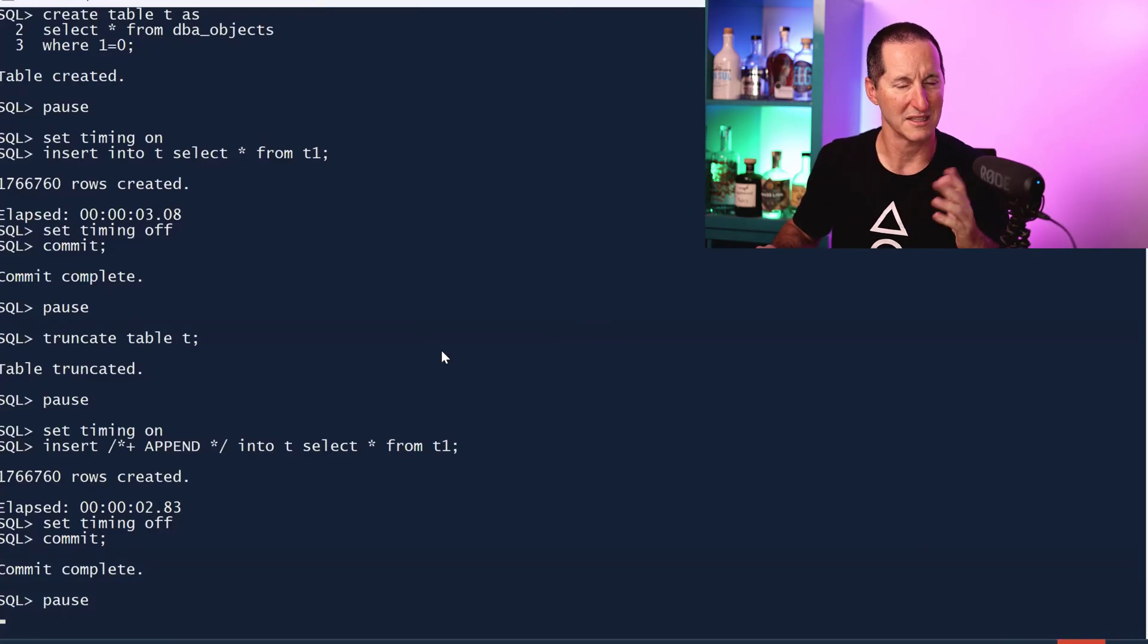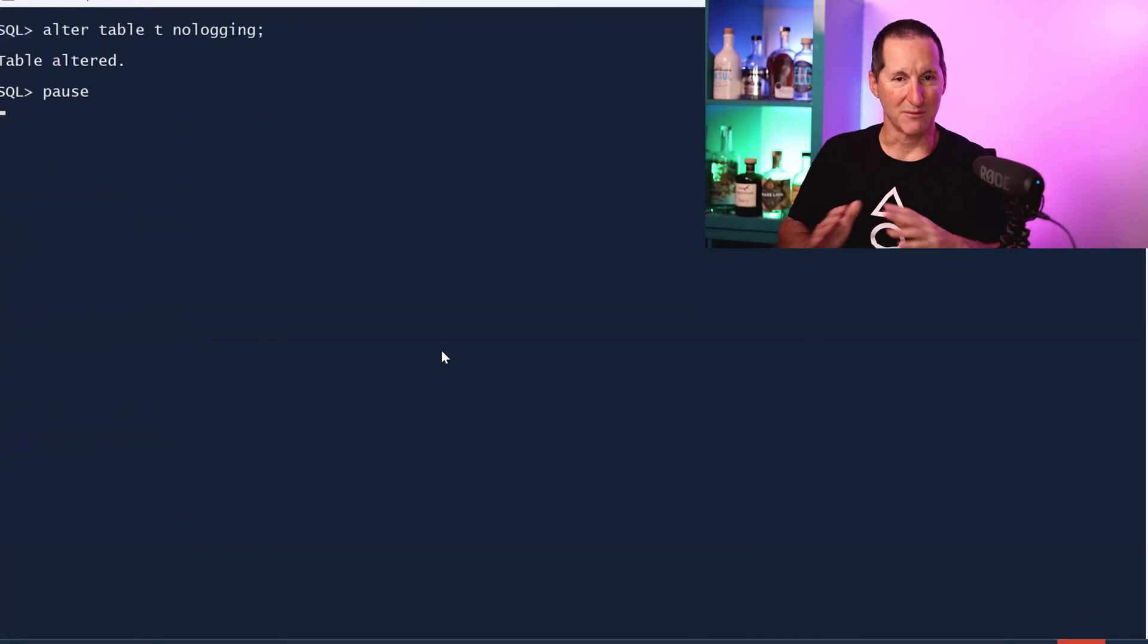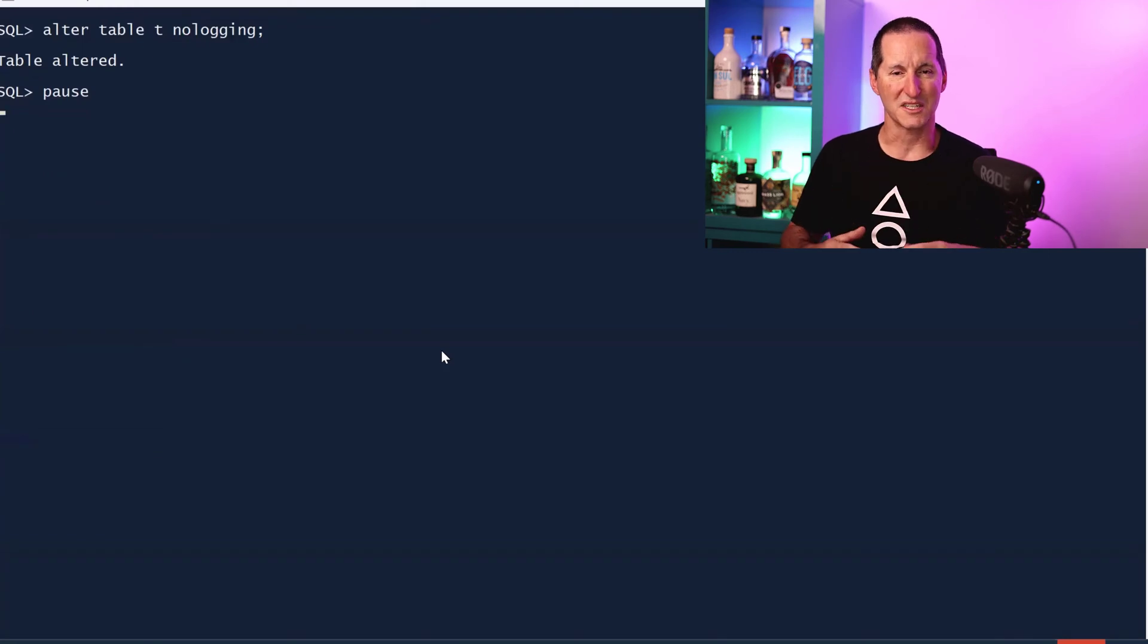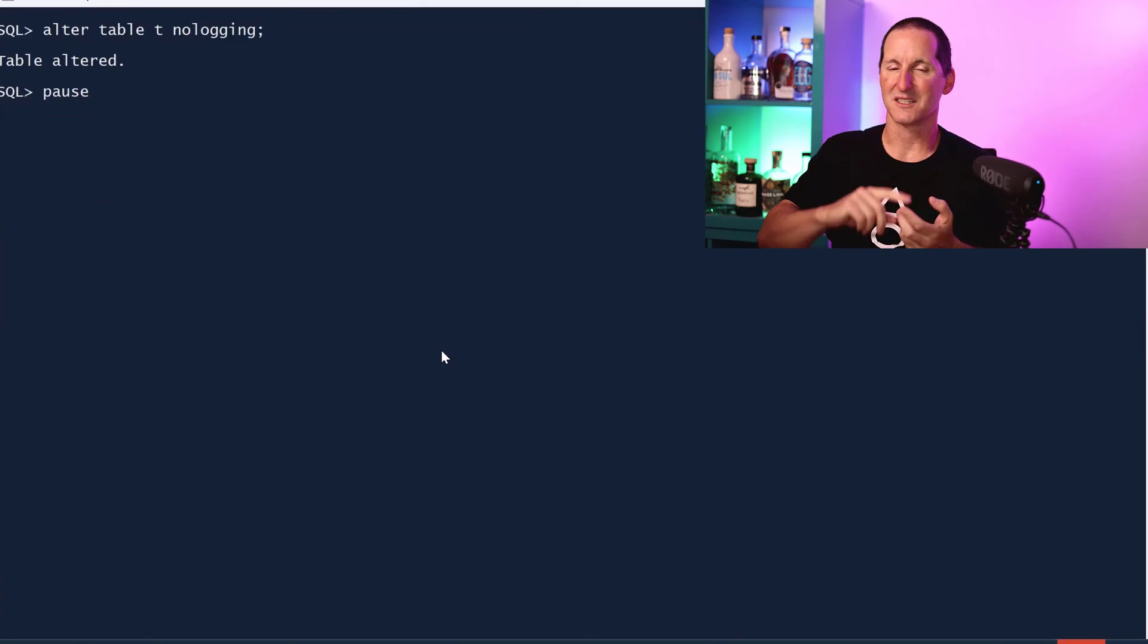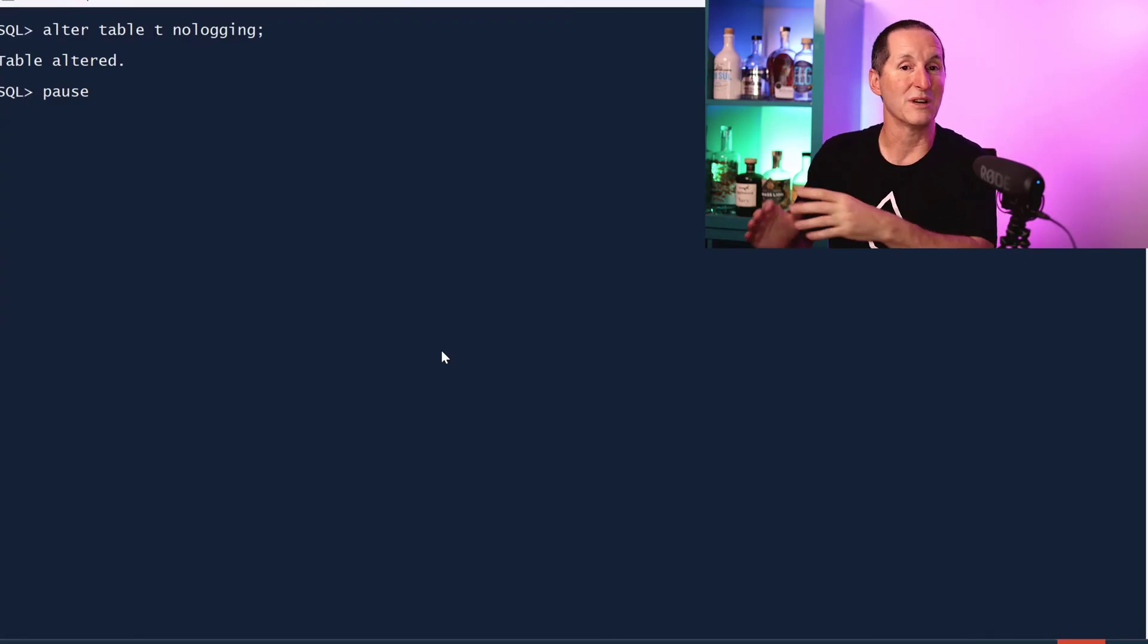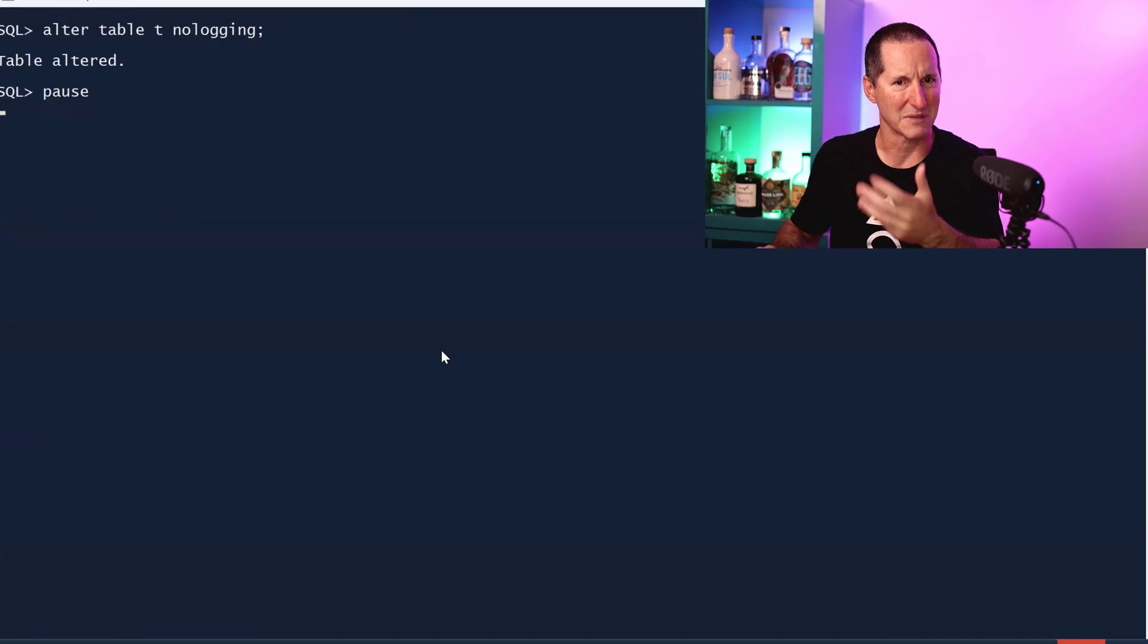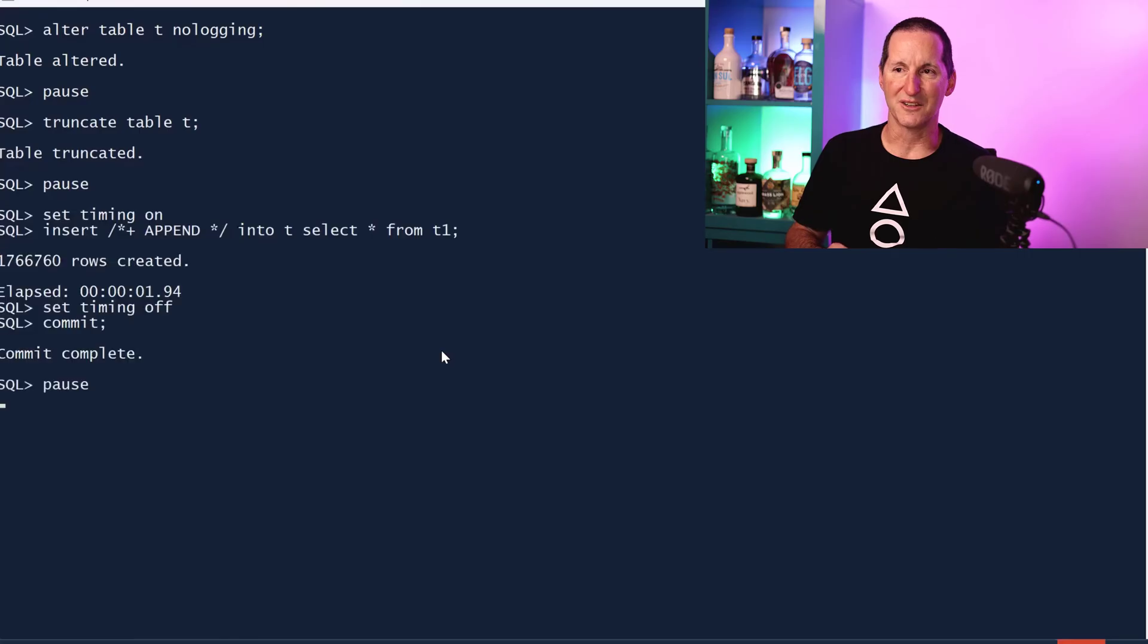Let's keep exploring. What about if the table is no logging? Anyone that's done data warehouses knows that one of our recommendations is if you've got big tables to load, we want no indexes, no logging, and then your direct load insert. Maybe this is where append values is going to come into its own. I'll truncate my table T, it's no logging, let's do an insert append.